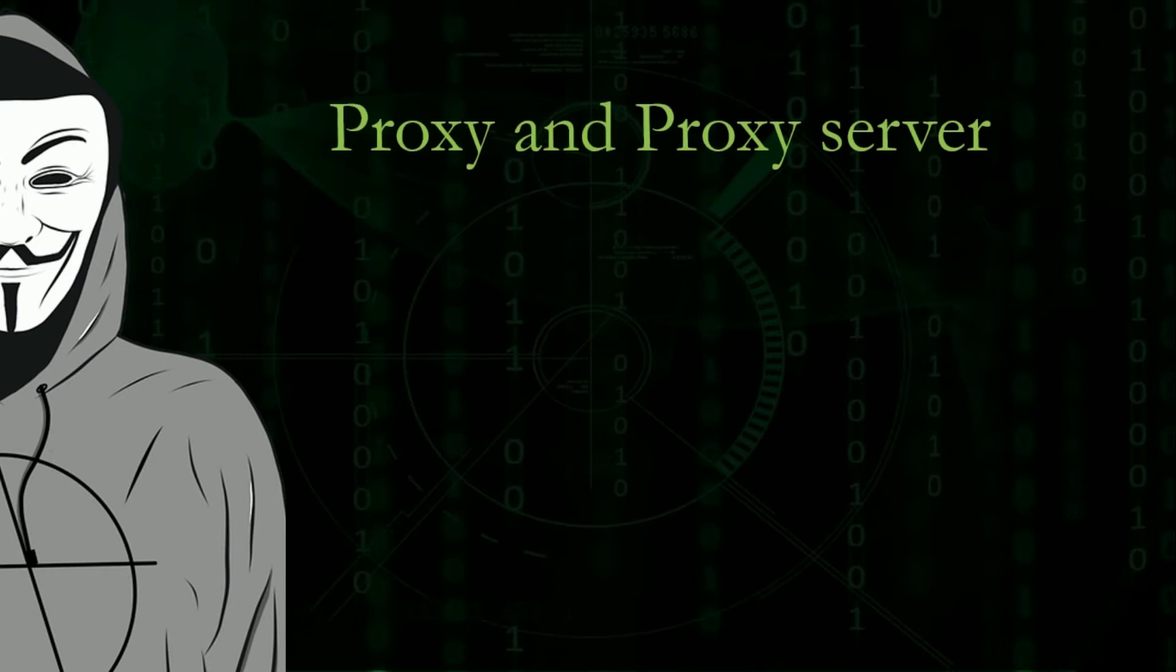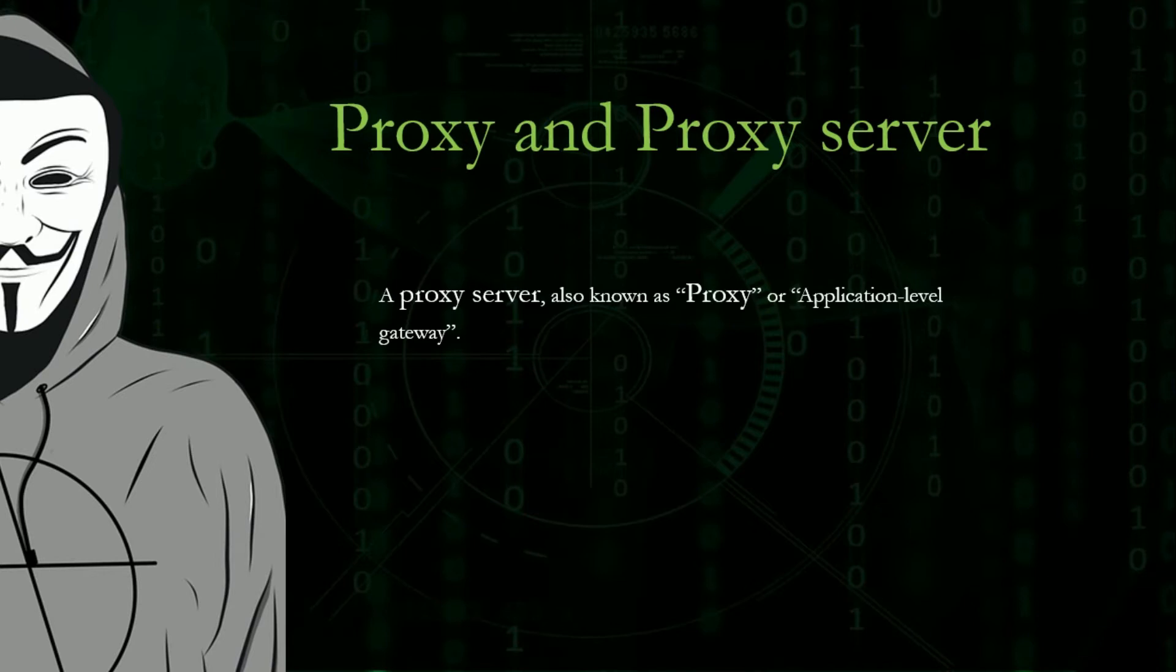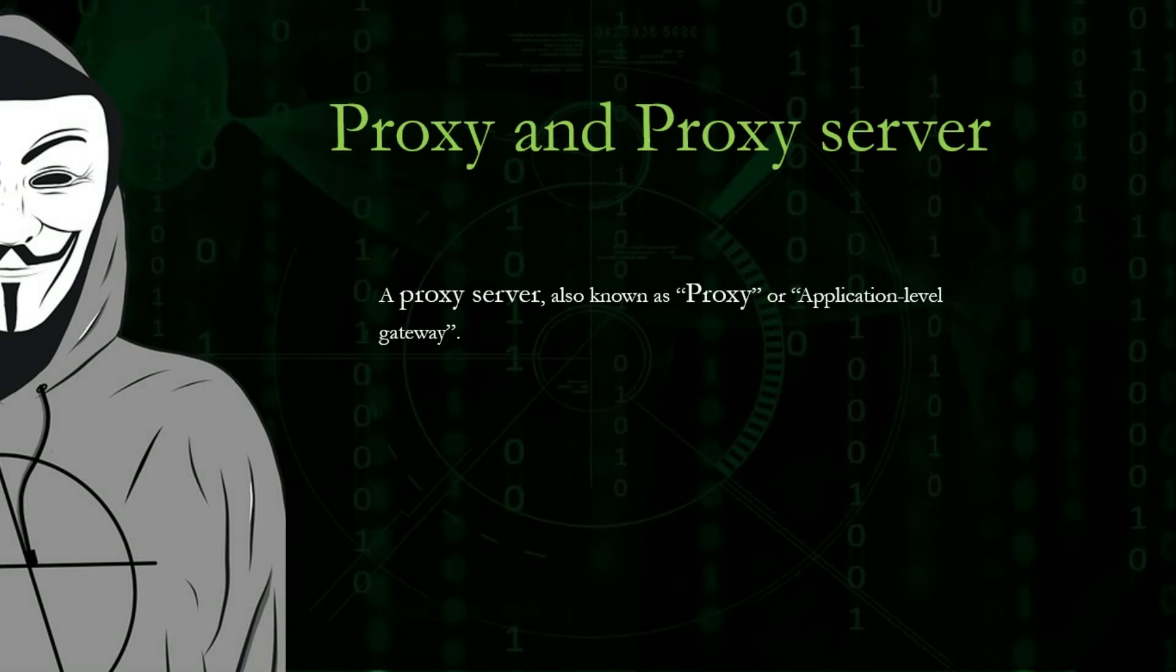Proxy and proxy server. A proxy server, also known as proxy or application level gateway. I am not going to explain all about these. There is a separate video on this topic. Click the above i button to watch now.